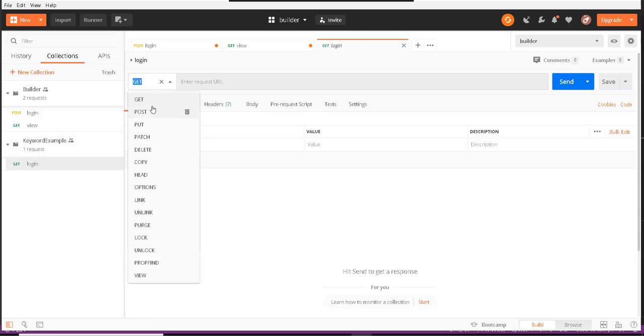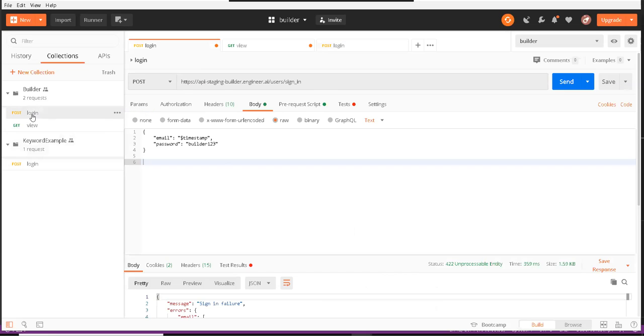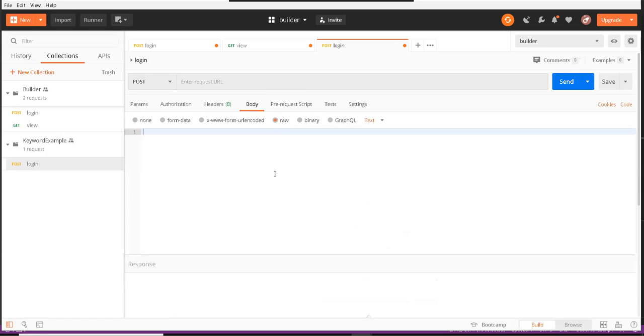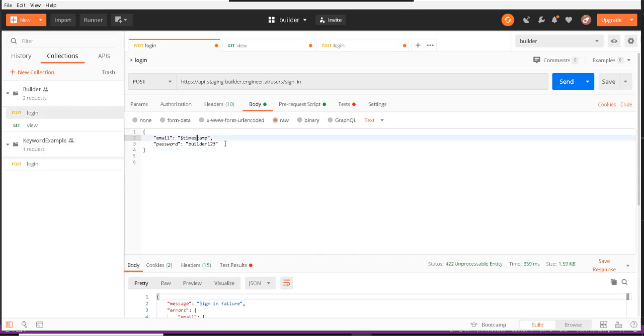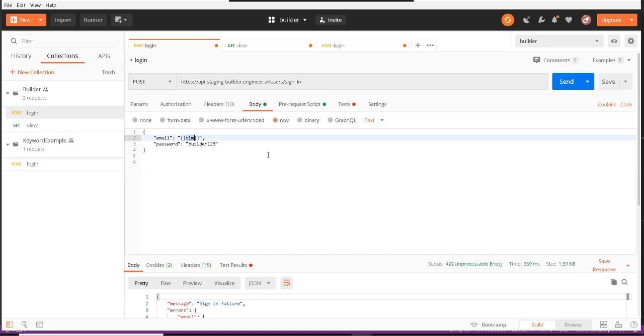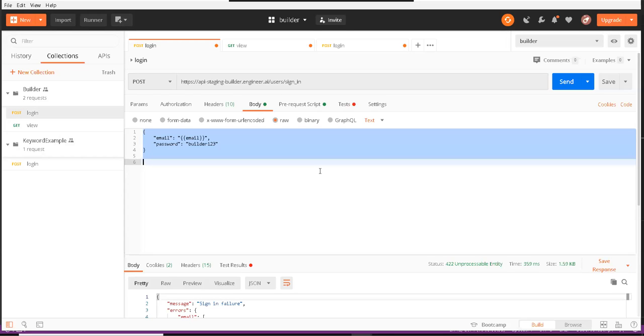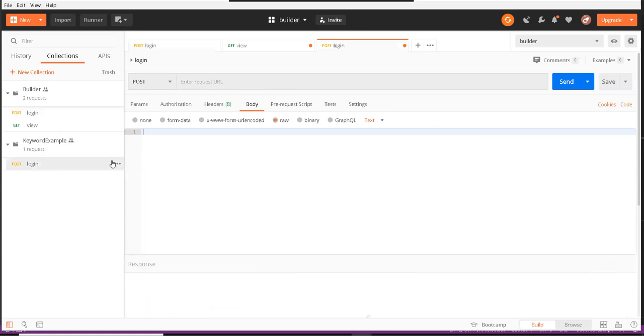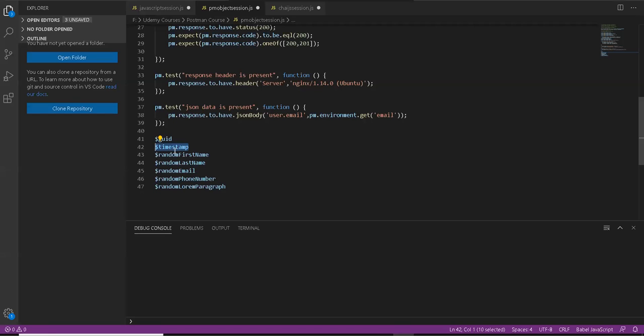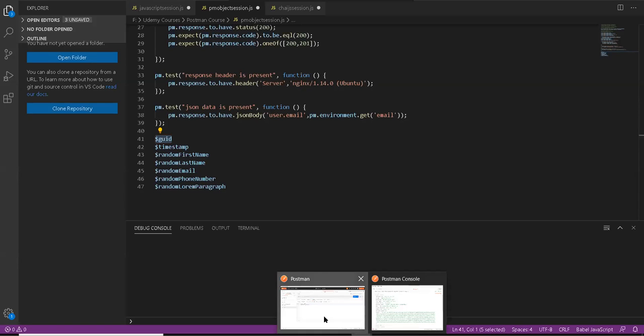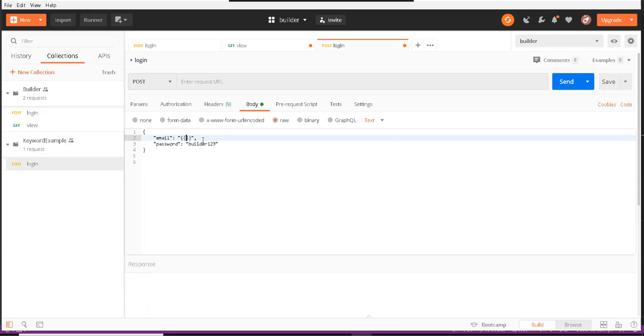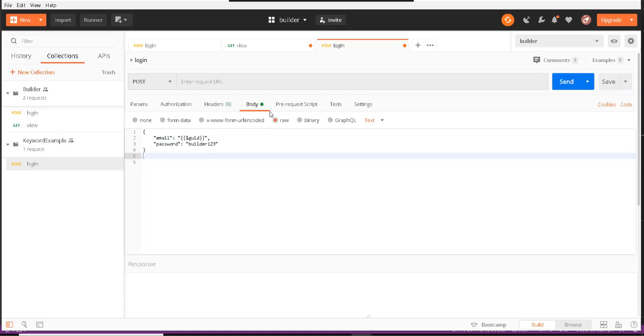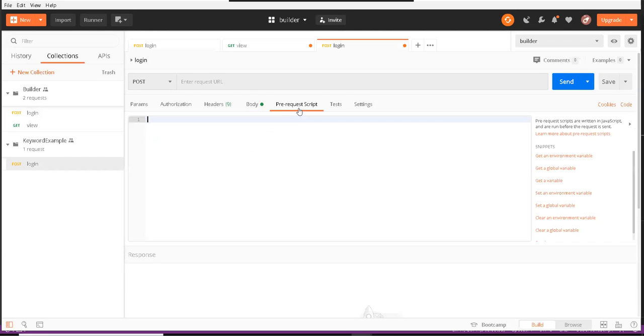Let me create a POST request and save the data. Here I would replace this with our values. Let's say first GUID, and this is our API request.